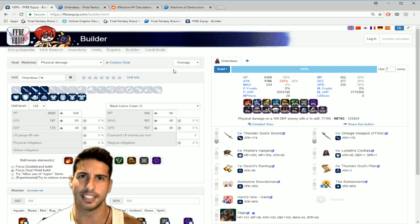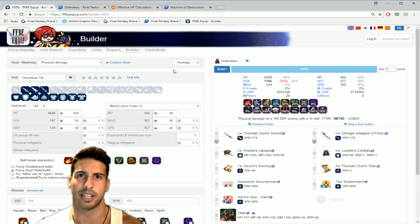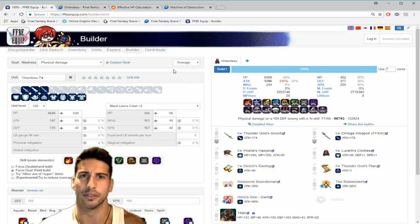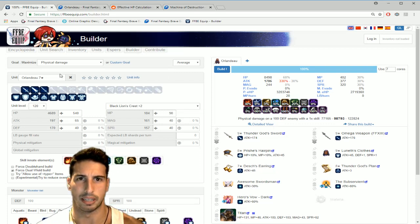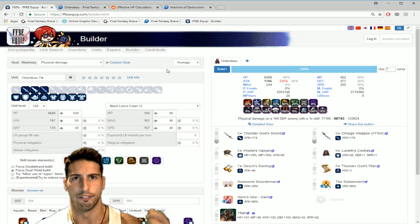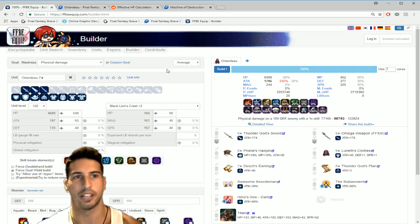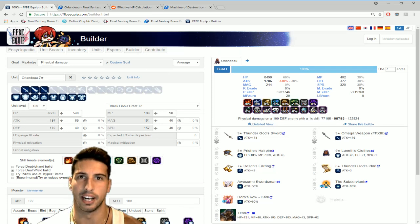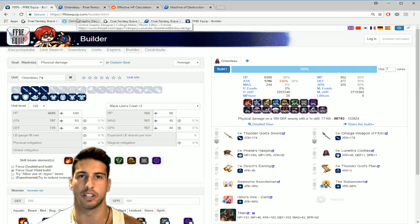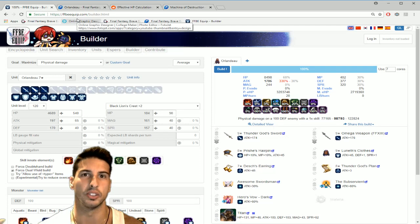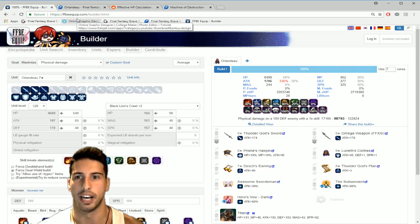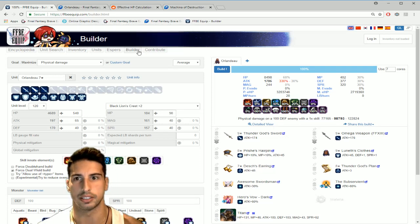But for this one let's see how we can maximize our Orlandeau seven star and really dish out as much damage as possible. First, shout out to this FFBEquip.com - that tool is amazing guys, use this, I use it a lot.